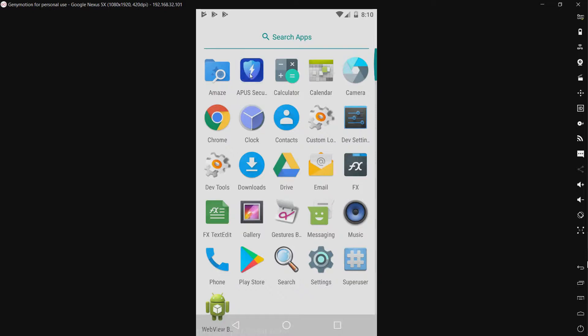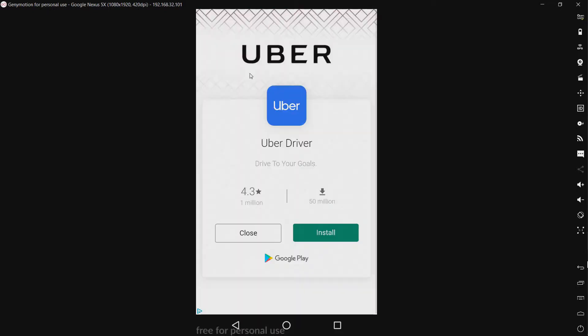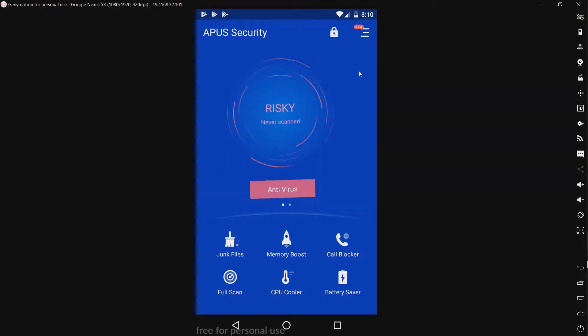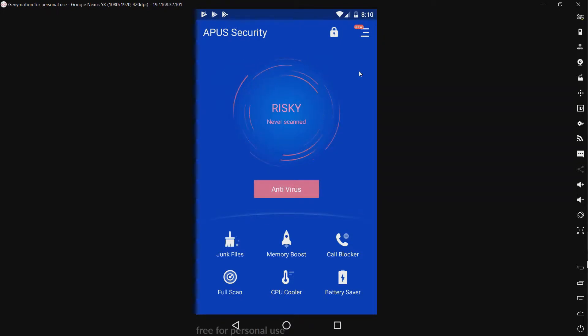I'm going to launch. And we get an ad right off the bat. I think you can, oh, there's another ad. You know, they could integrate those a little more seamlessly, but not the worst I've seen.